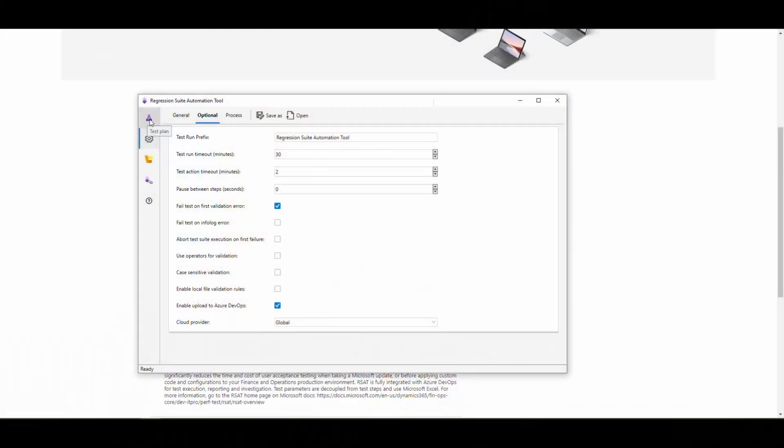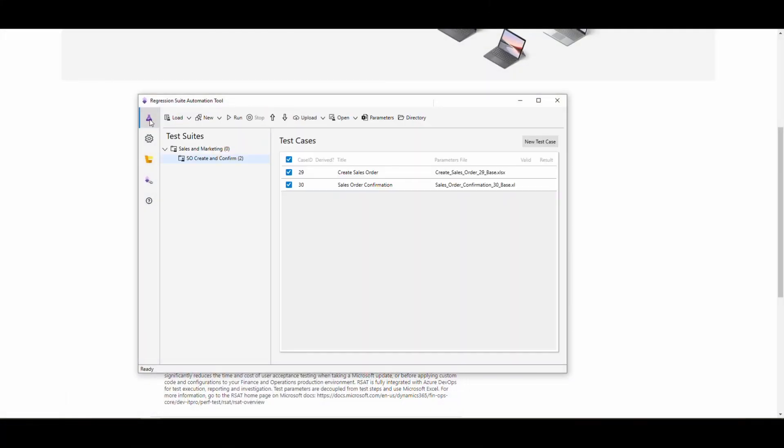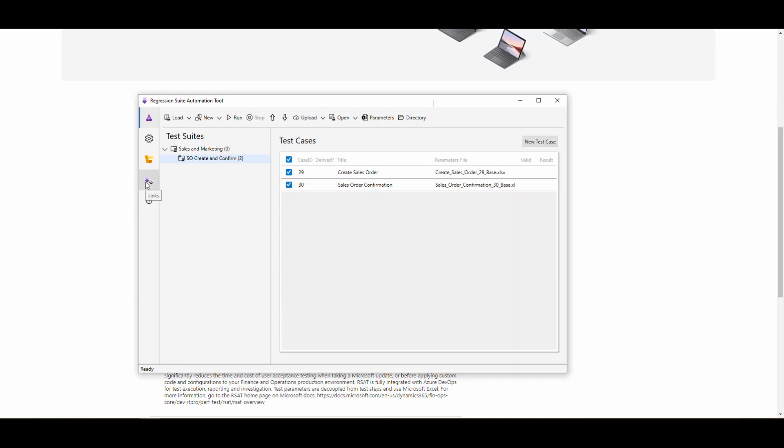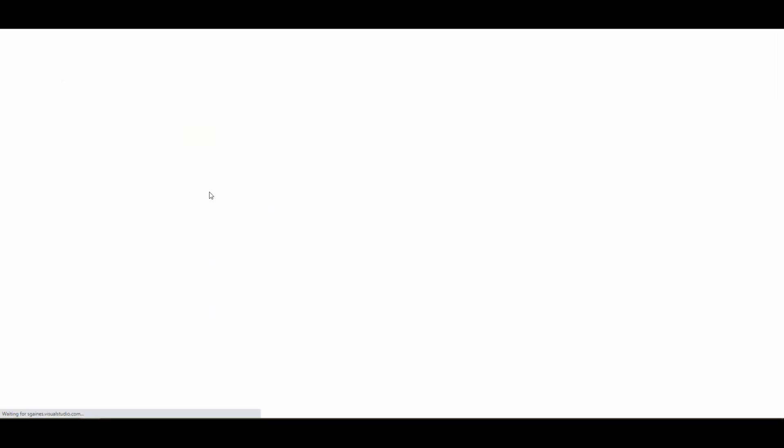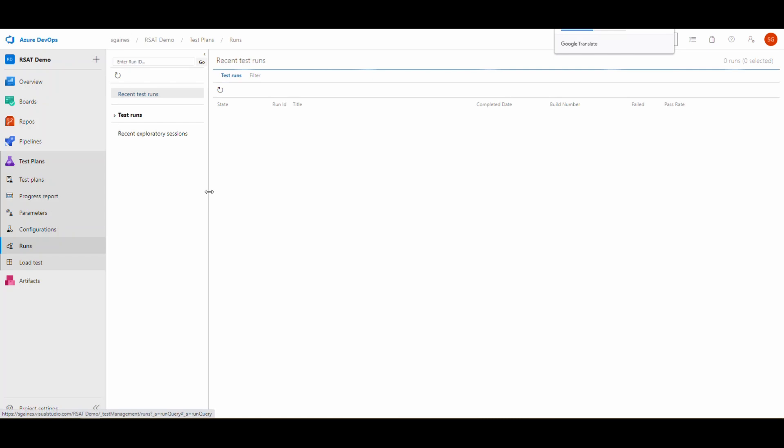I click back on the little beaker here. I've got a test suite that I already have set up, which is the sales and marketing. I've got a SO create and confirm. This is one that I've done in one of the previous videos. I can click on the links here and click on recent test runs and that's going to open up Azure DevOps. It's going to show me the recent test runs I've done. I did a couple earlier today.